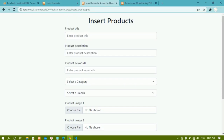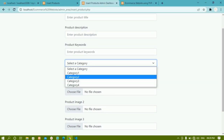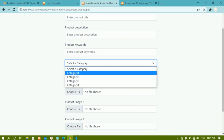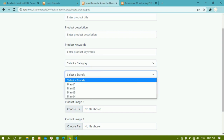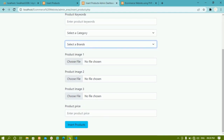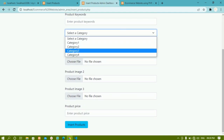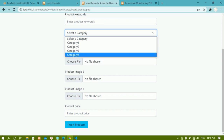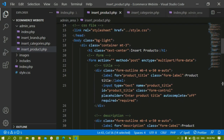We have created this insert product form. Now instead of displaying static data like category 1, category 2, we have to display dynamic data. Whenever we are inserting the product and click on this, we should be getting the data that is present inside the database — only what is available should be displayed. For that, we are going to write PHP code now.